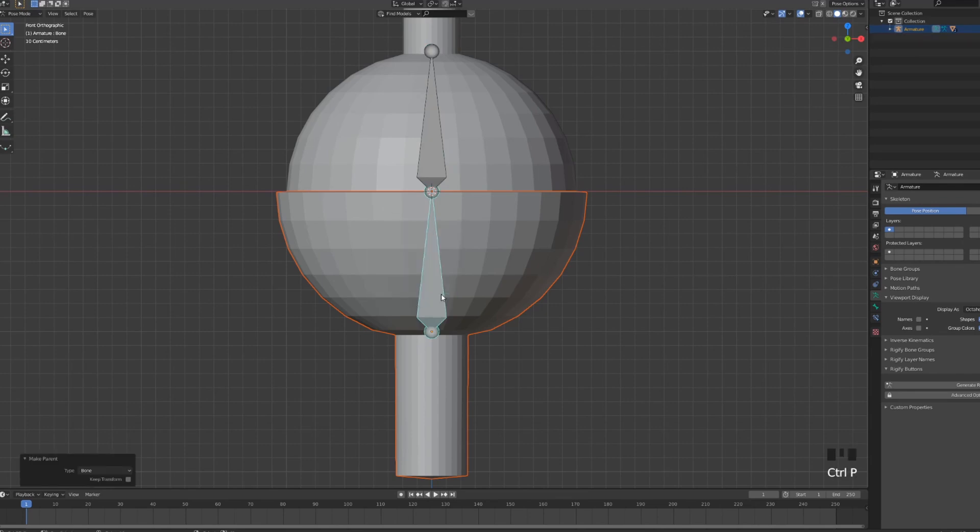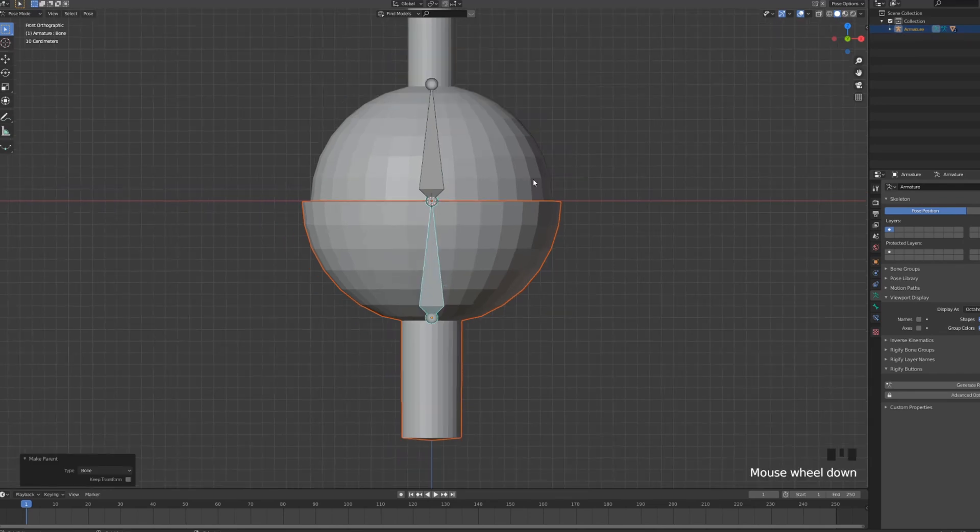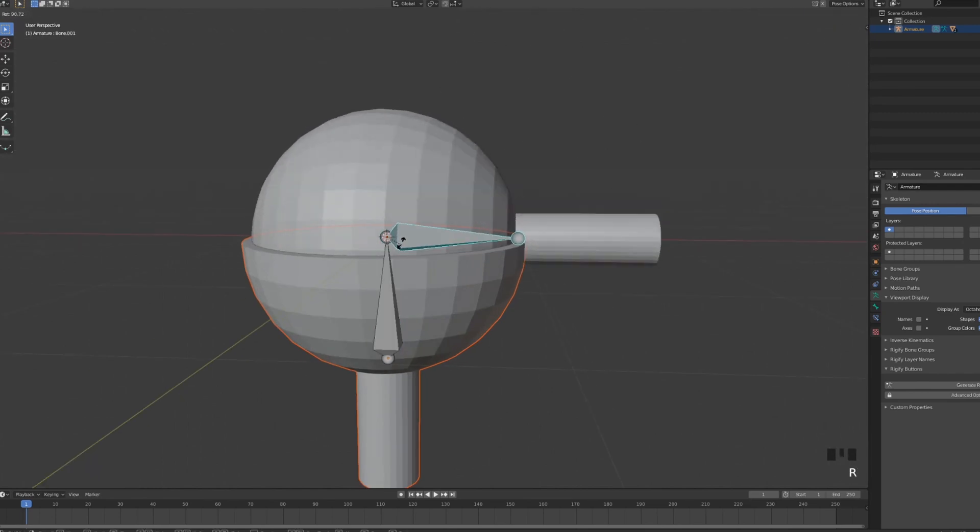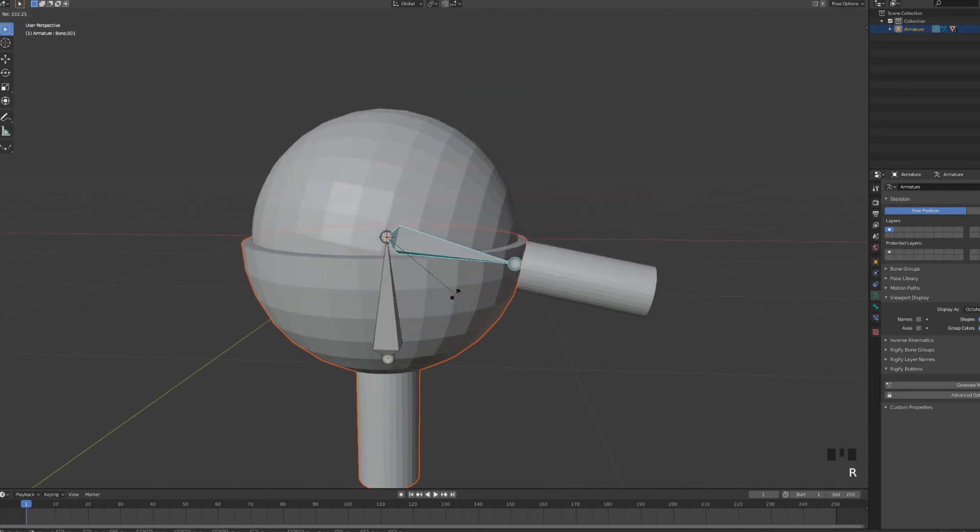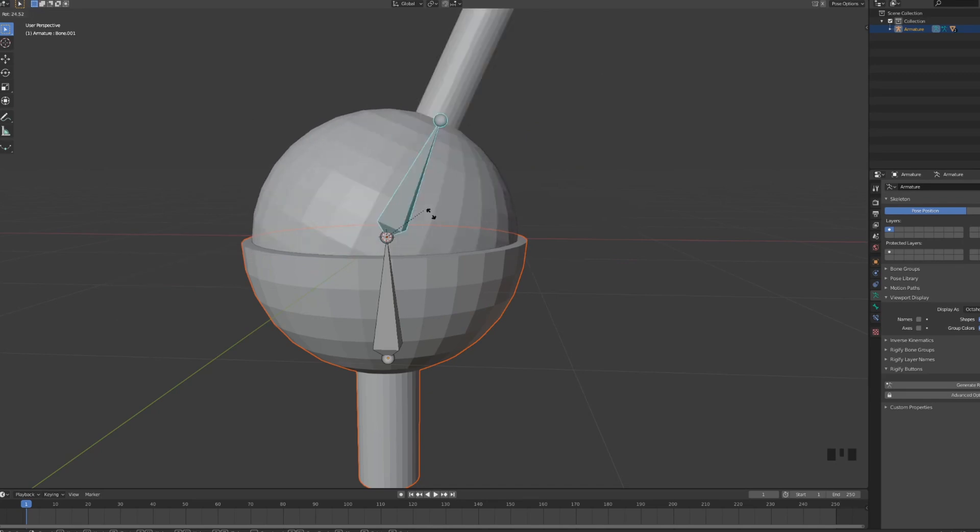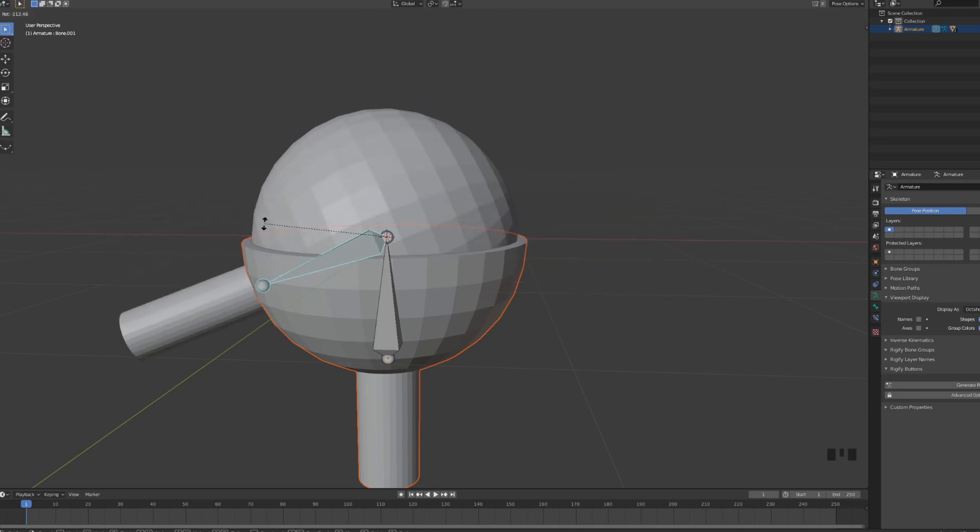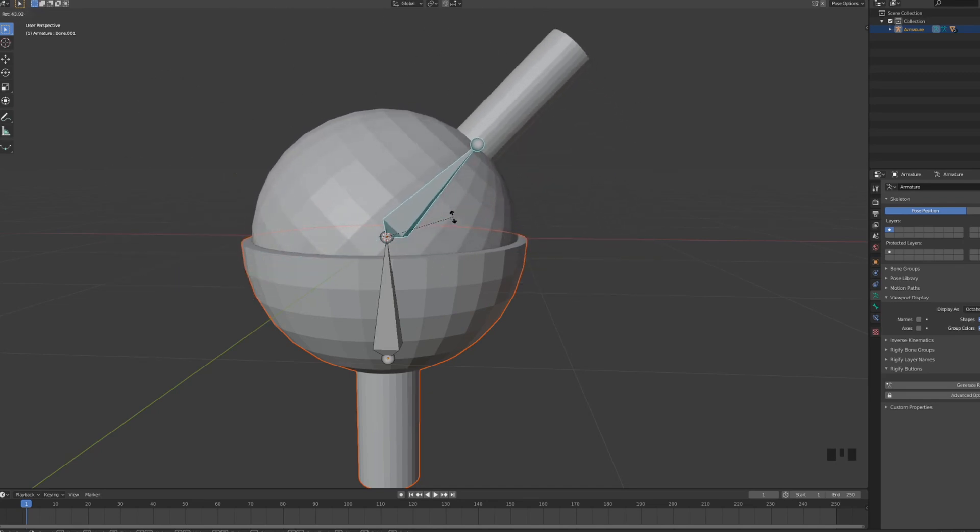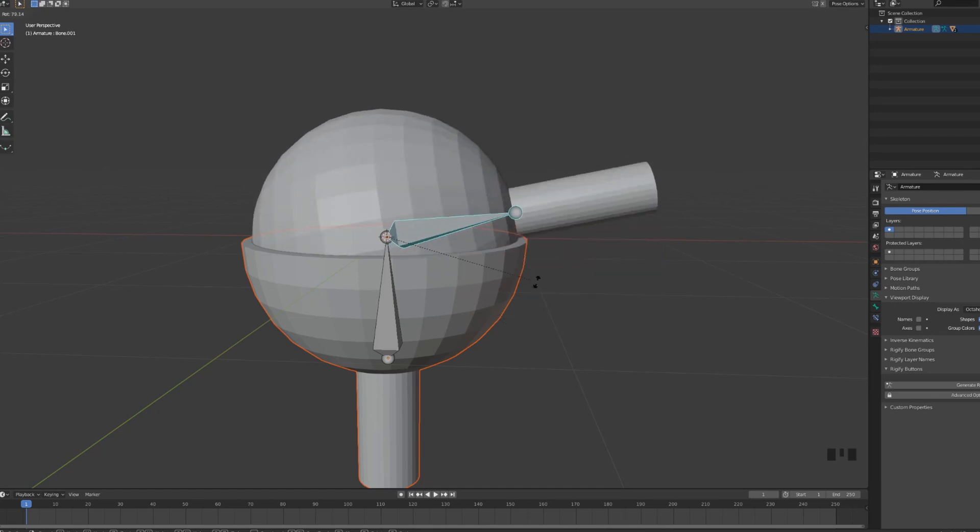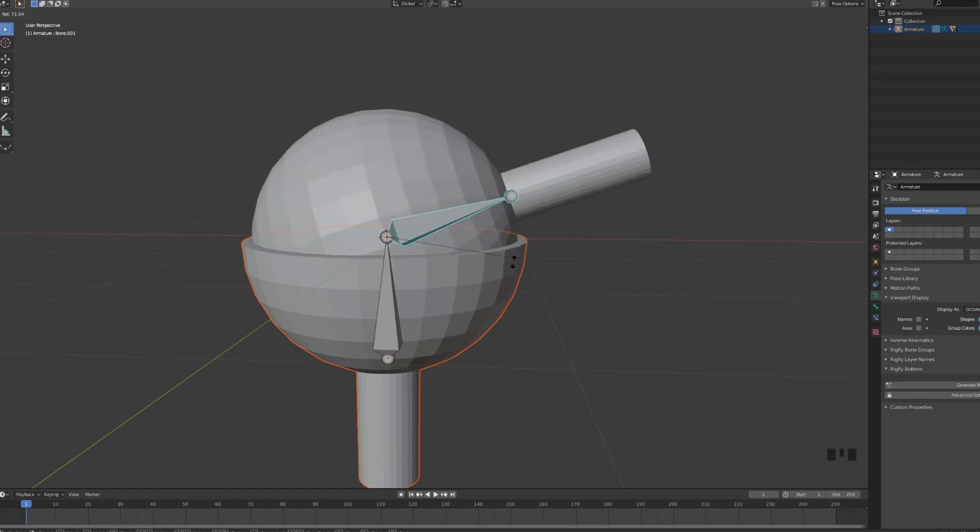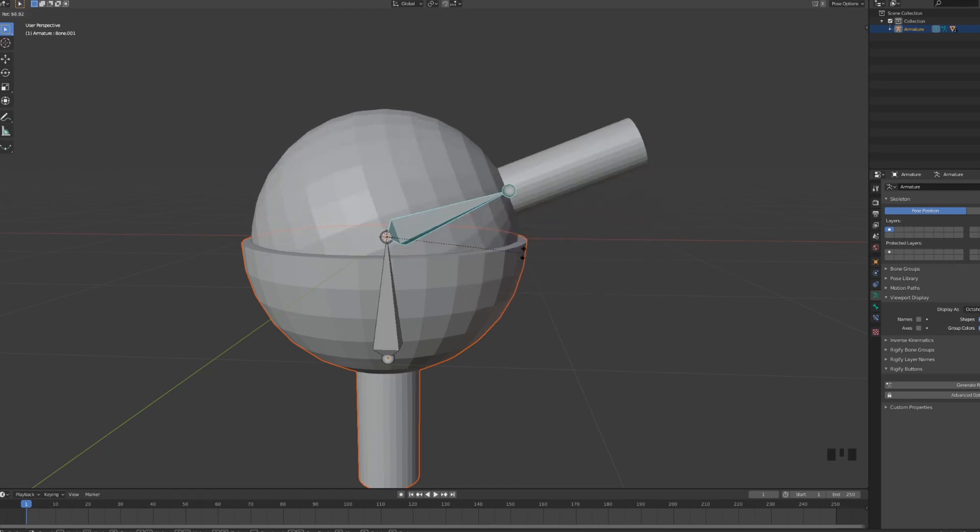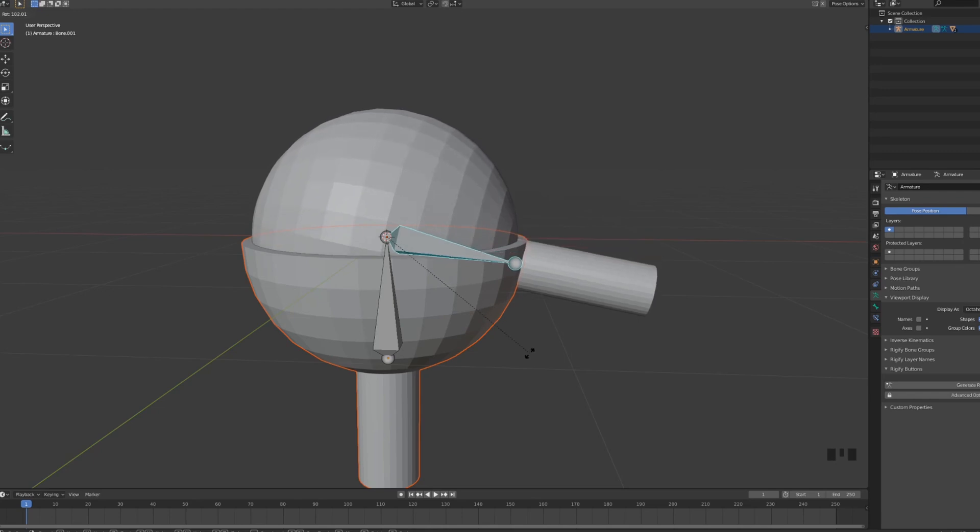Now what happens is that if we rotate our bone, our bone actually rotates along its side neatly inside of the other sphere. But we have a problem. Here our bone is actually just protruding through, it's basically clipping through the bottom part.